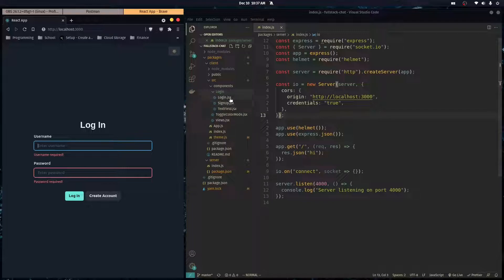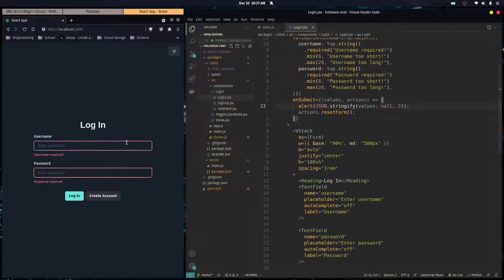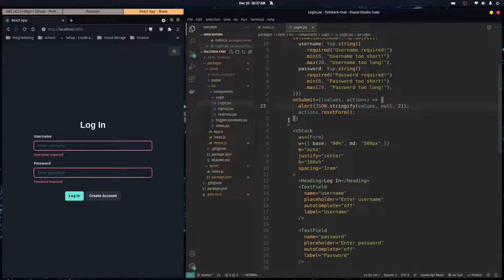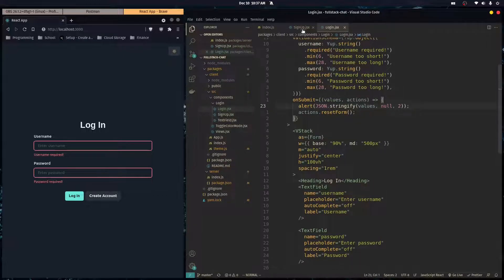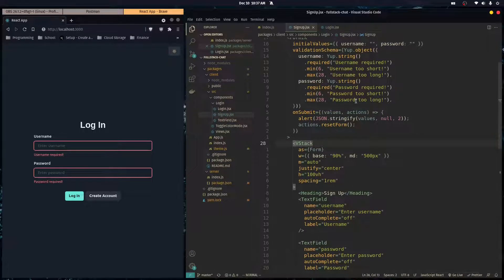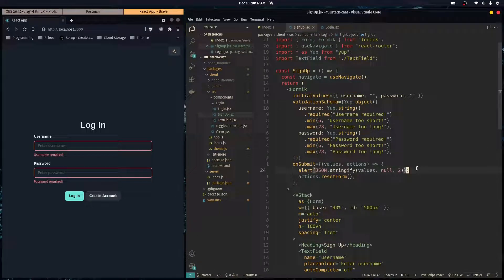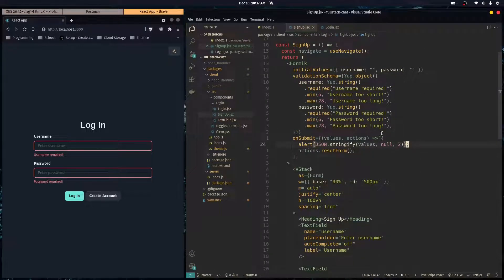One thing we're going to do to get this started is actually send over this data to our backend, and then we're going to do some server-side validation before we start authenticating them or anything like that. So let's go into our signup and login components and start doing a fetch request and sending this over to our server.